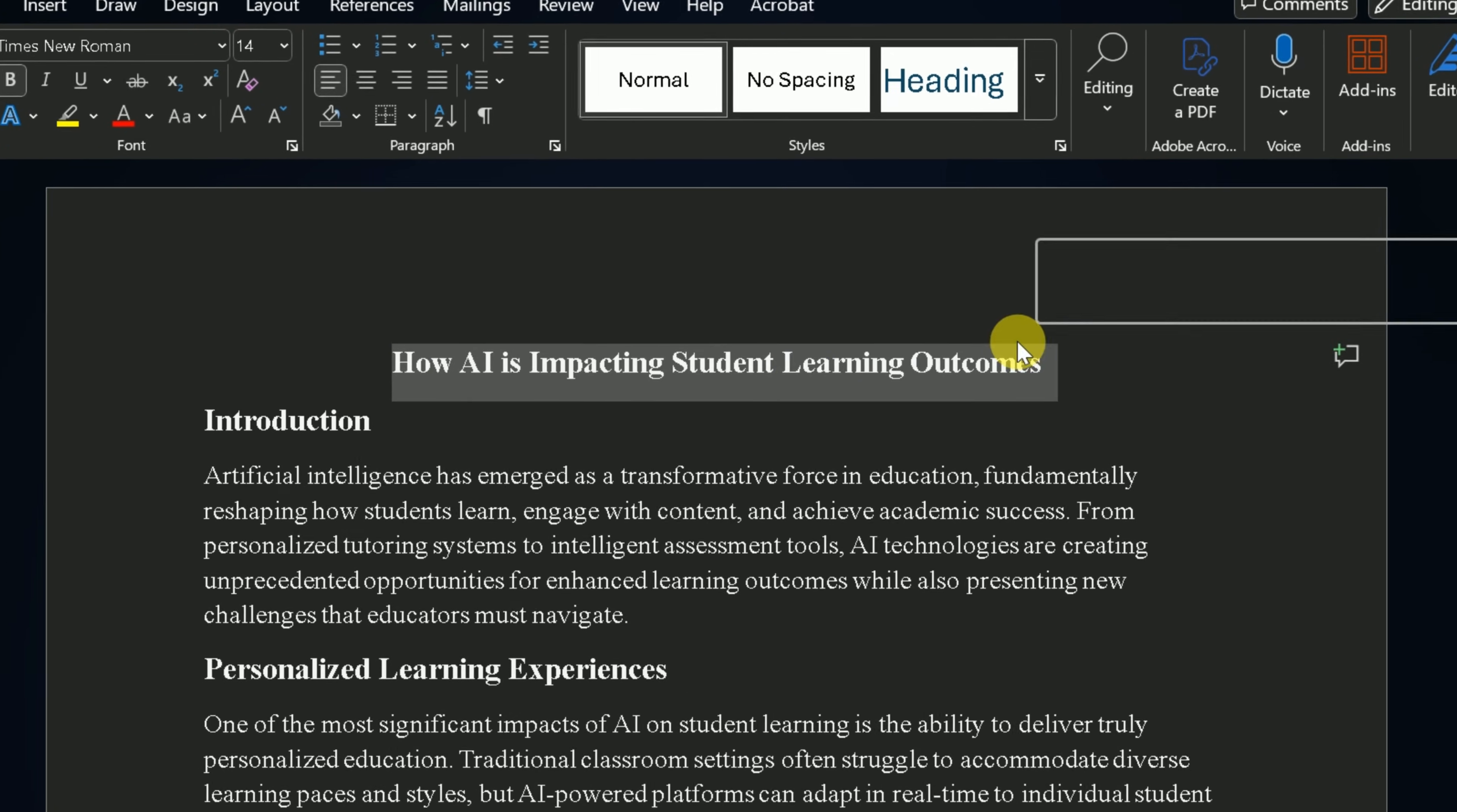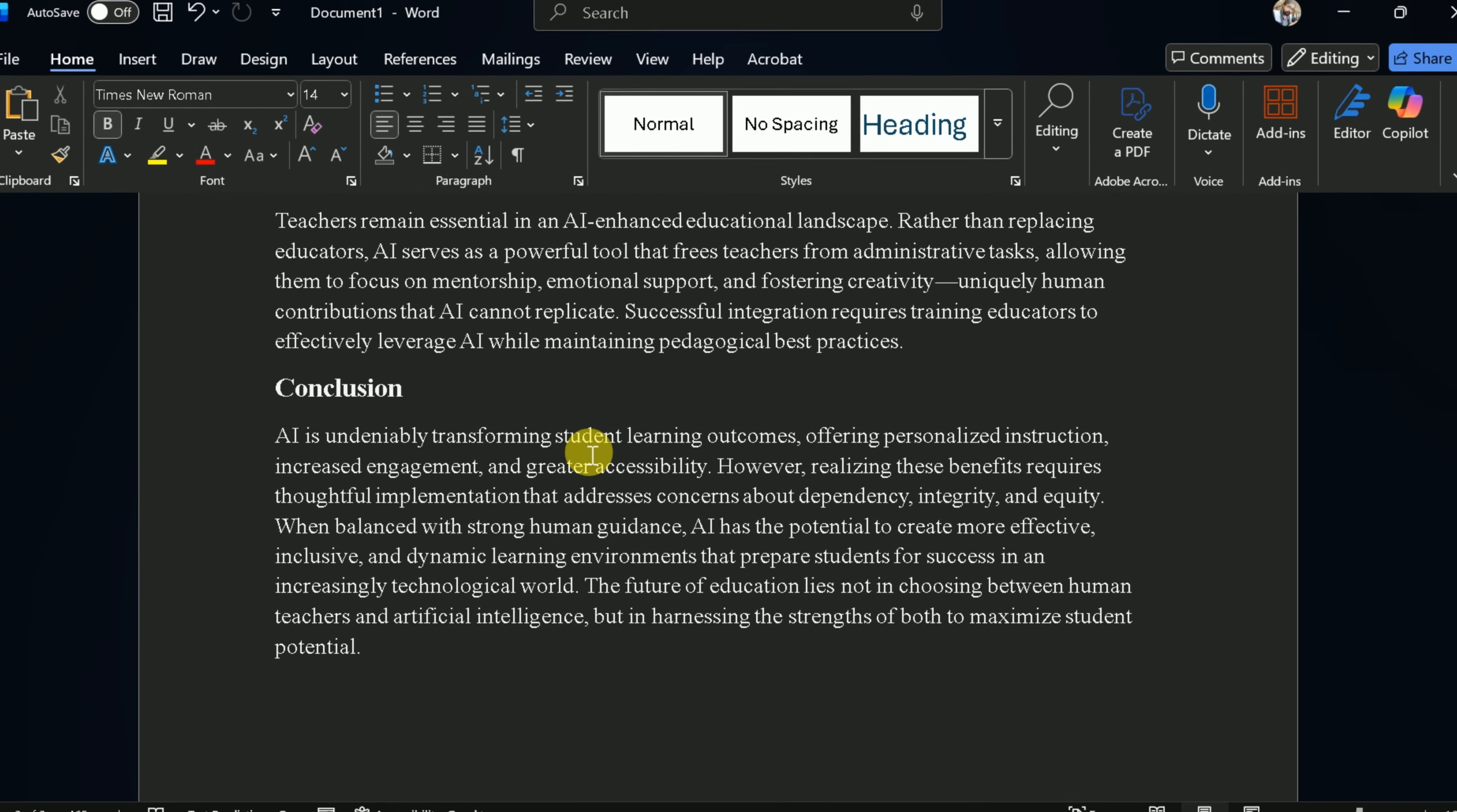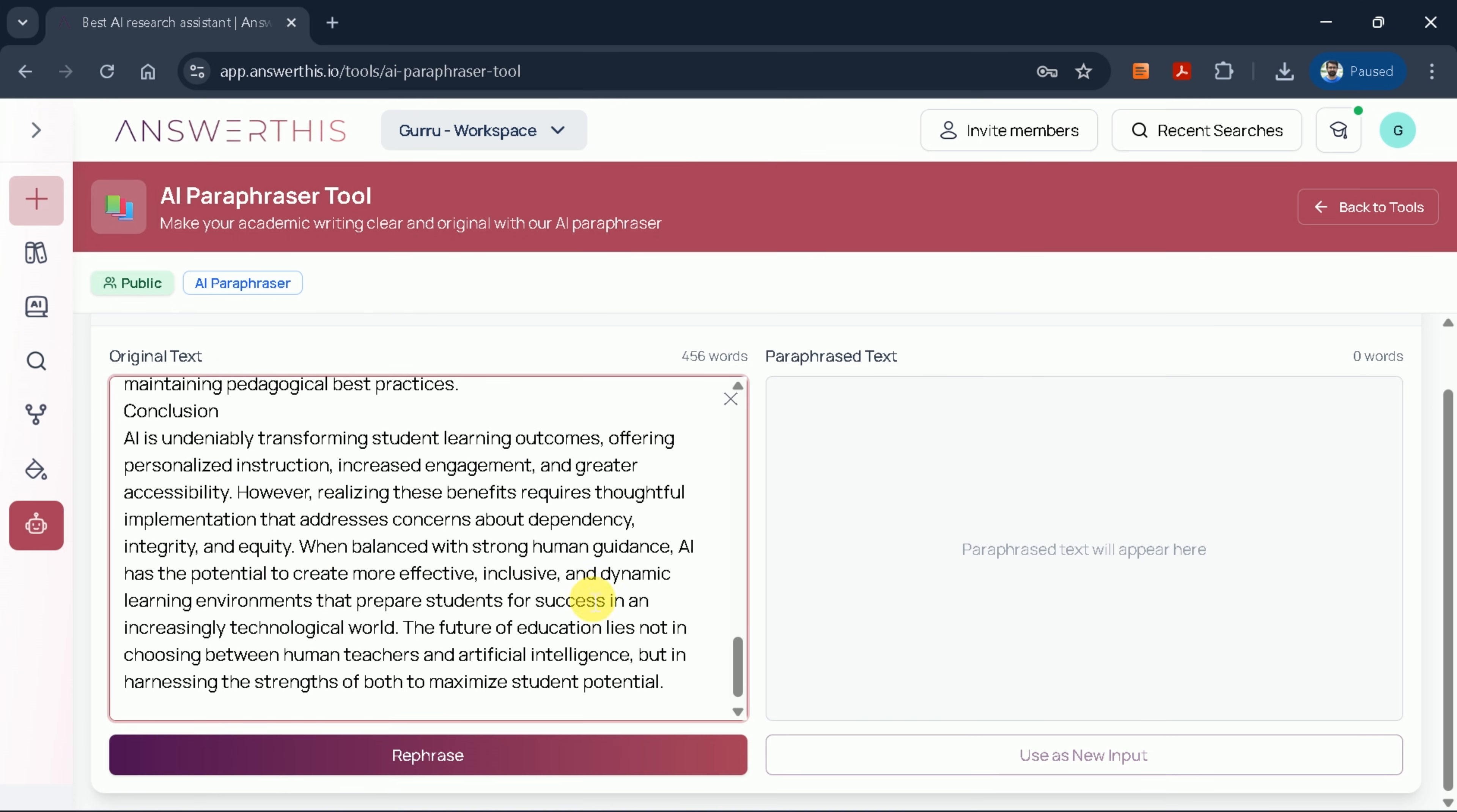For this demonstration, let's use a 500-word essay on how AI is impacting student learning outcomes. As you can see, this is a comprehensive essay covering various aspects of the topic and concluding with a thorough summary. To paraphrase this text, simply copy the entire essay and paste it into the designated input area. Once pasted, scroll through to verify that all content has been transferred correctly.